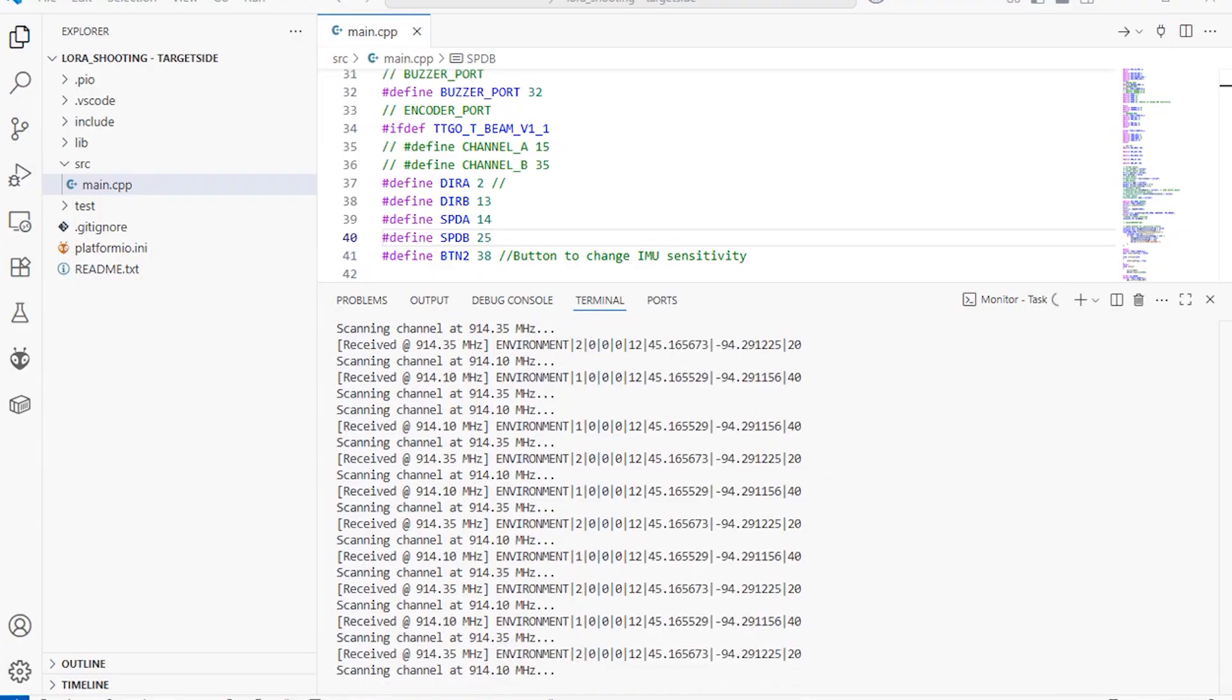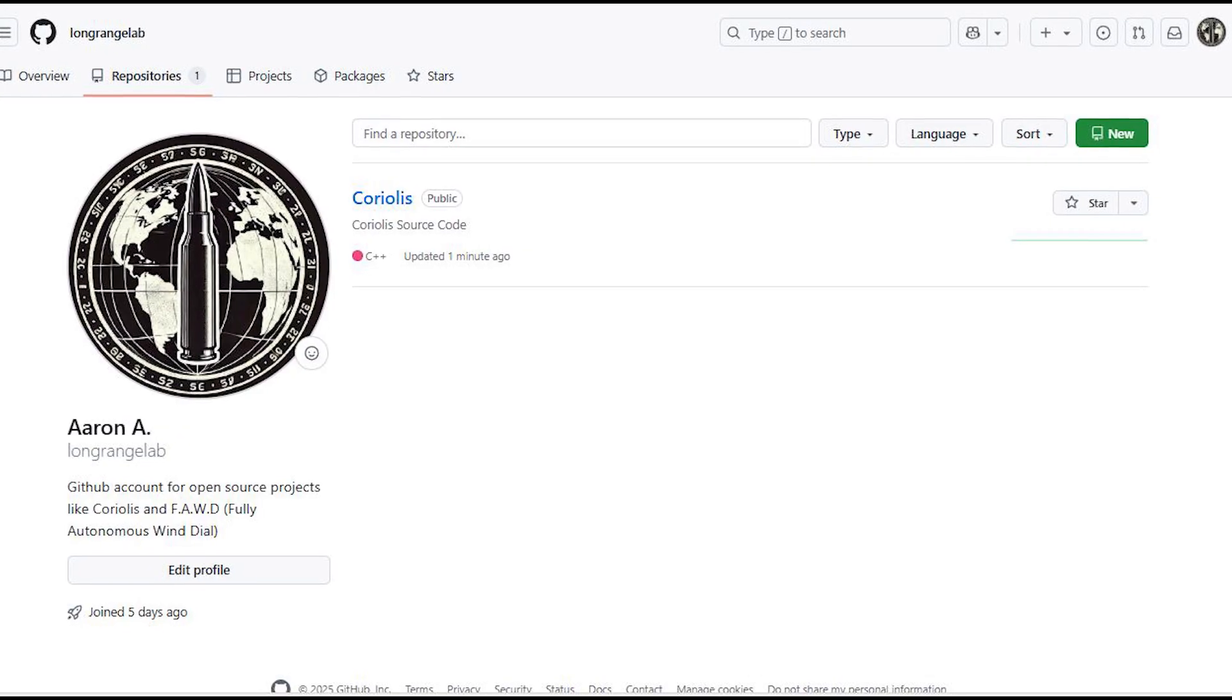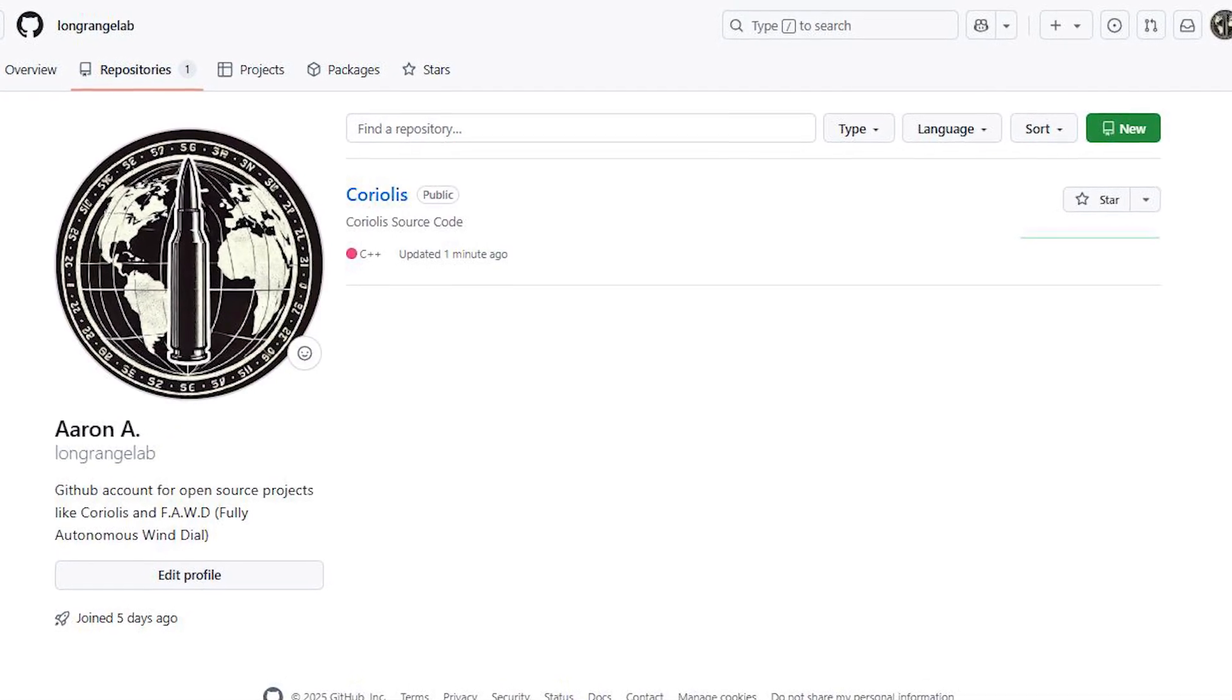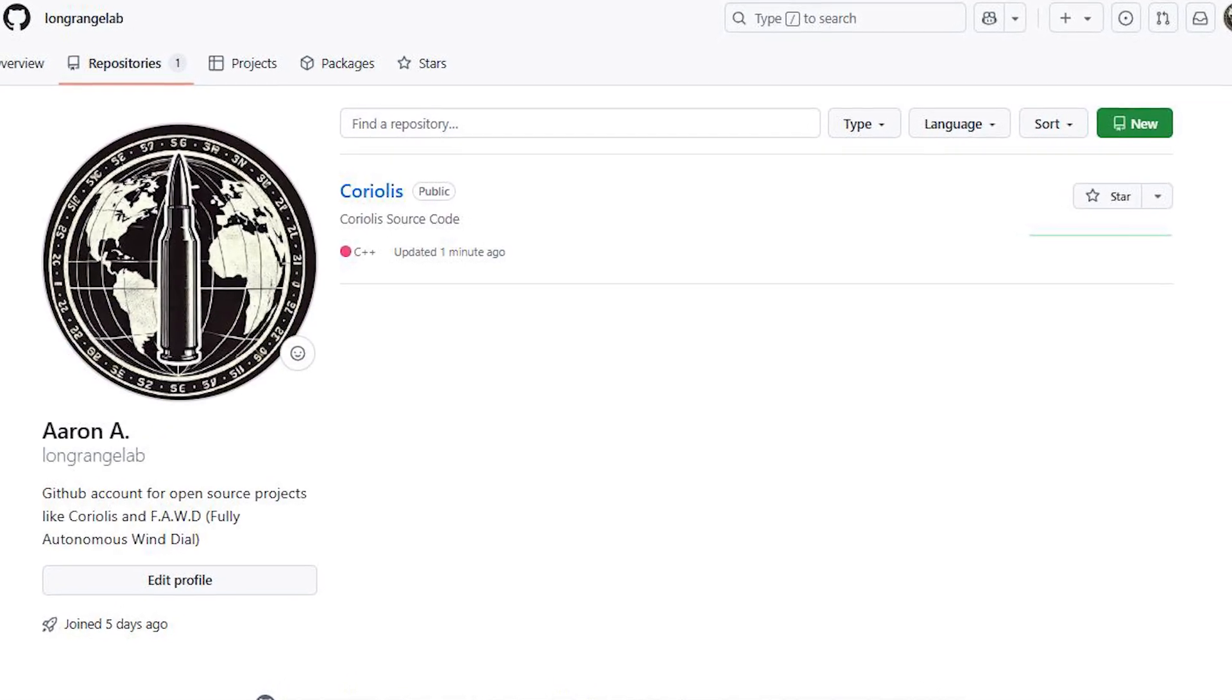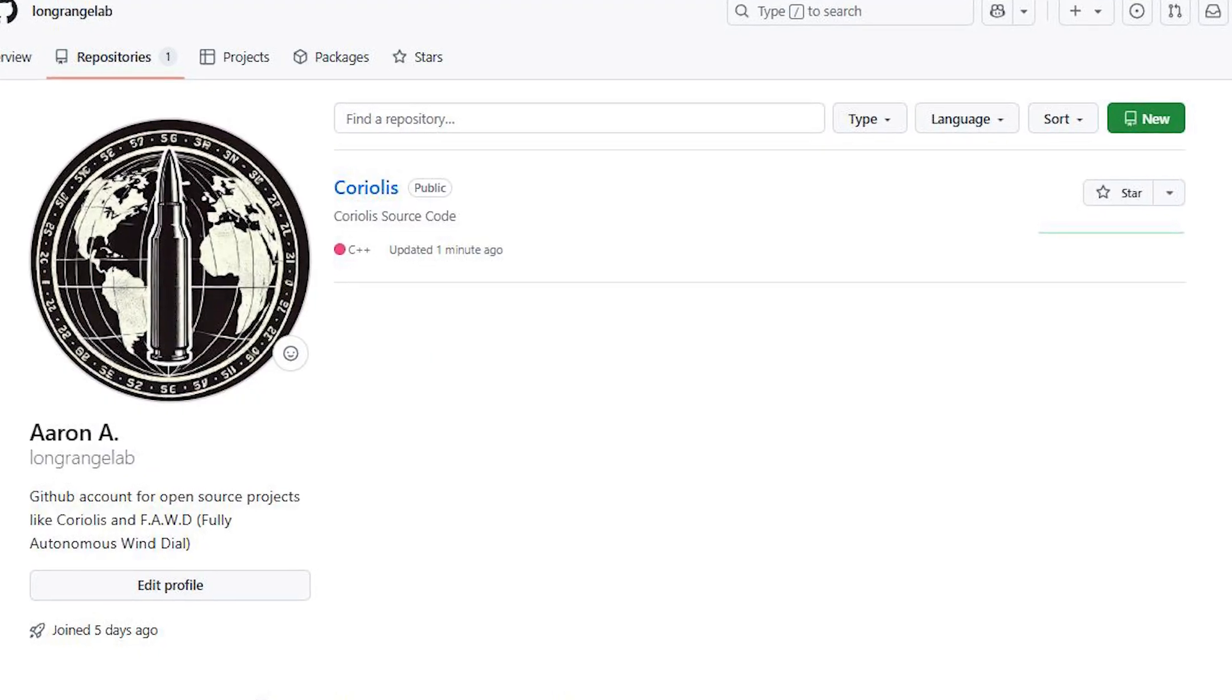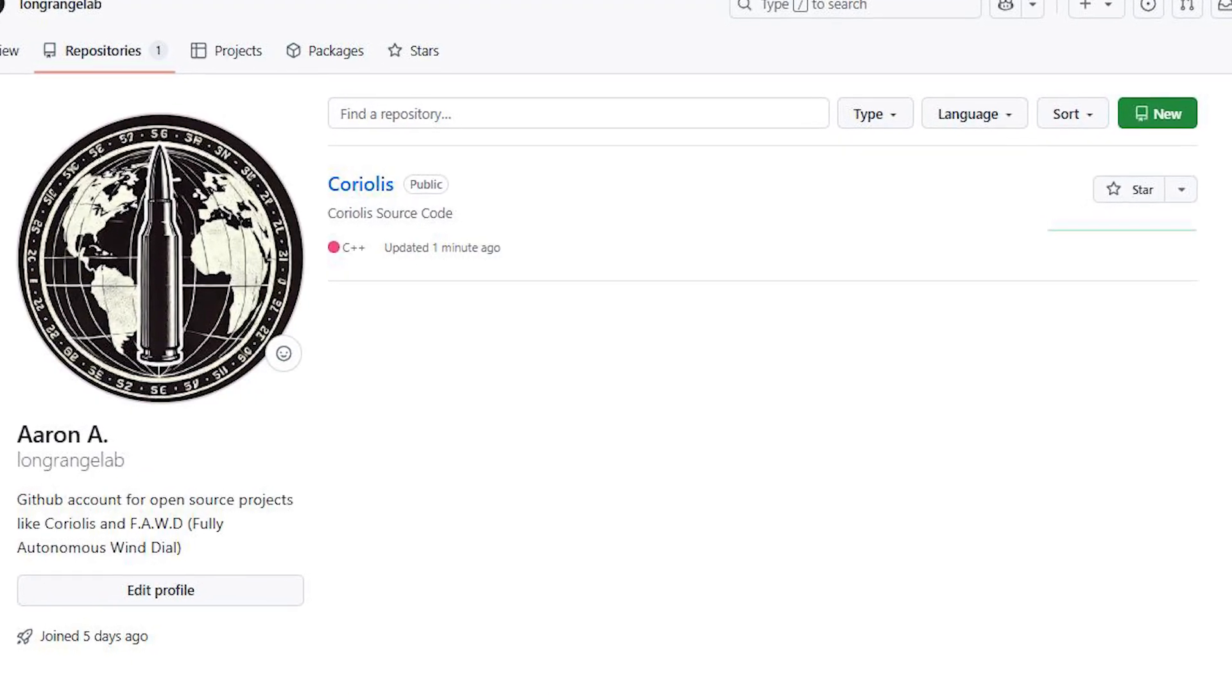Parts list, firmware, diagrams will be published so anyone with basic computer and soldering skills can build this themselves. I'll be leaving a link to my GitHub account in the description. I'll be posting all of my code, wiring diagrams, and STL files there for free.